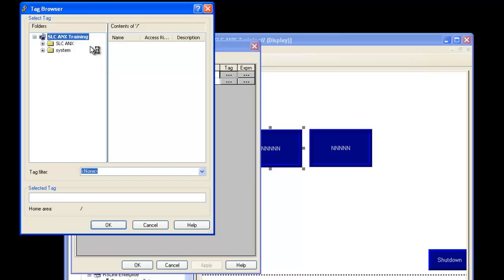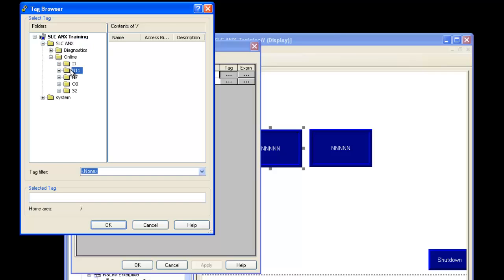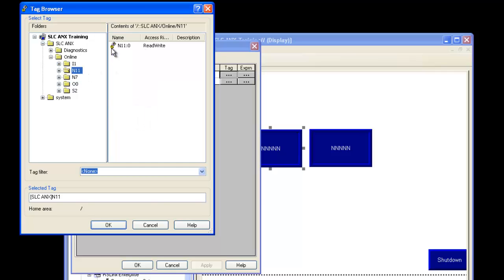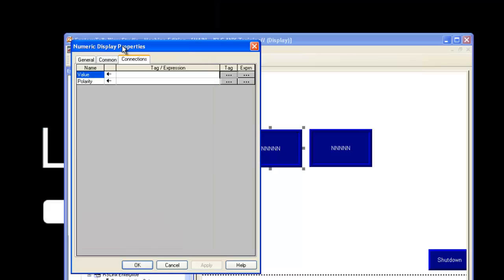Right-click on the SLC Annex folder and choose Refresh All Folders. Expand the name of your Annex module, then expand Online. You should see the files for the input, output, status, the BTR and BTW files that we defined in the CSV file, which were 7 and 11.